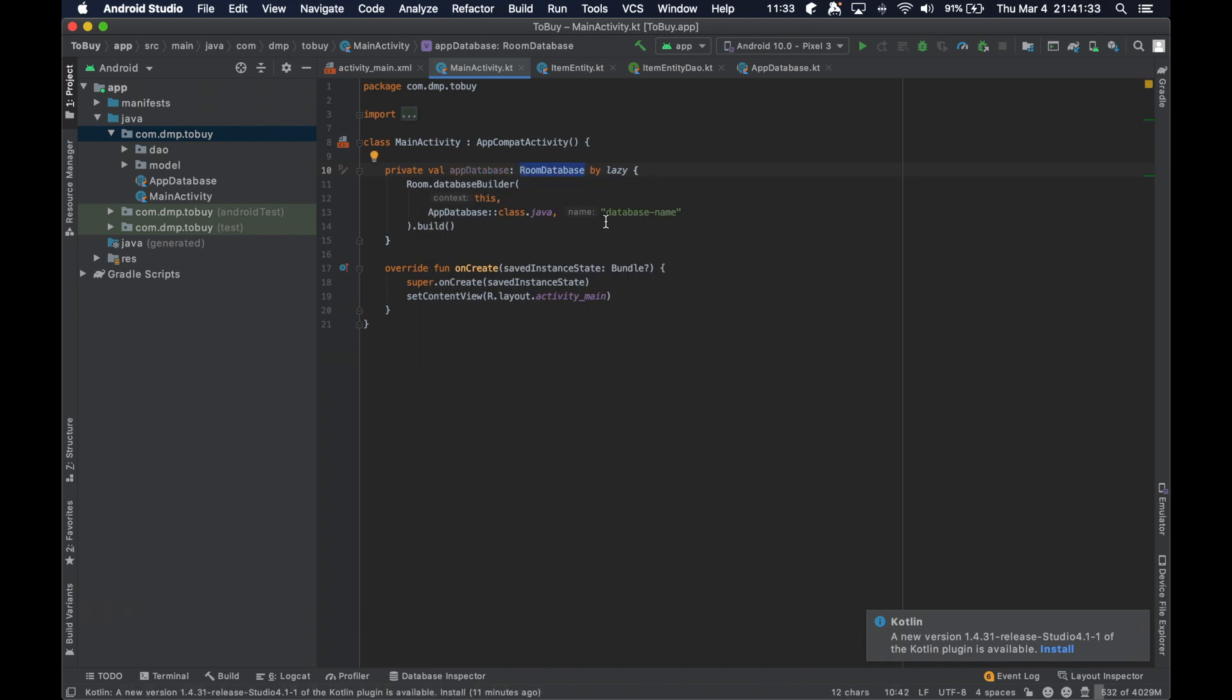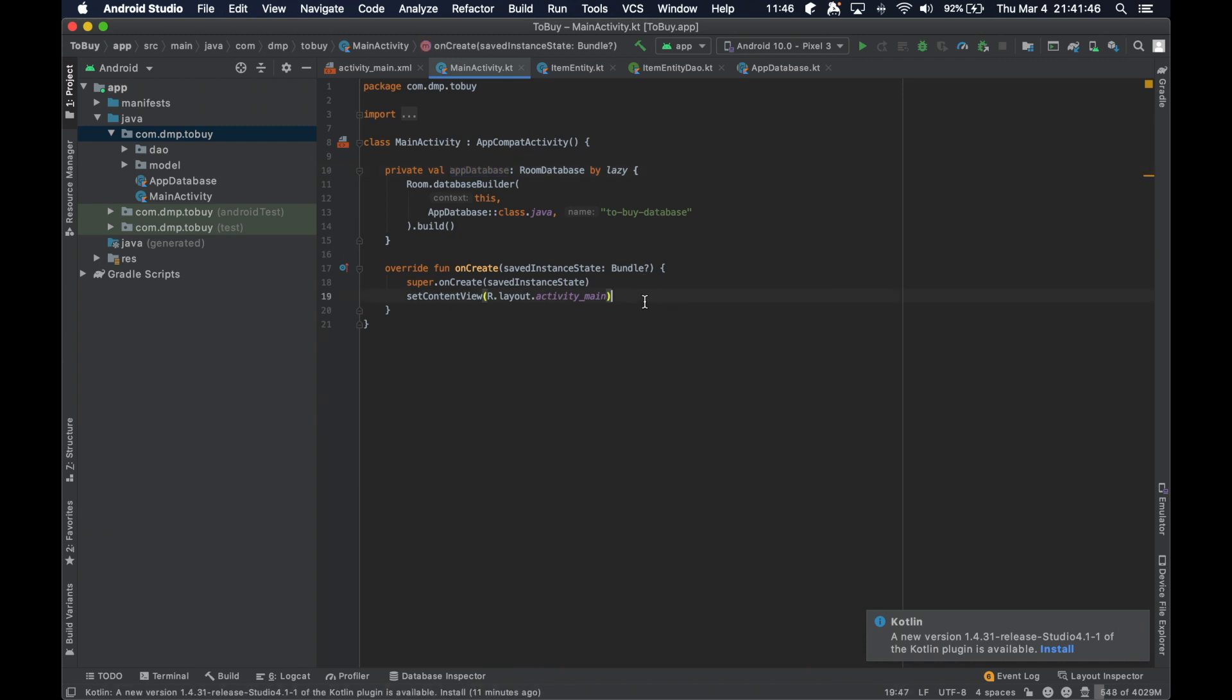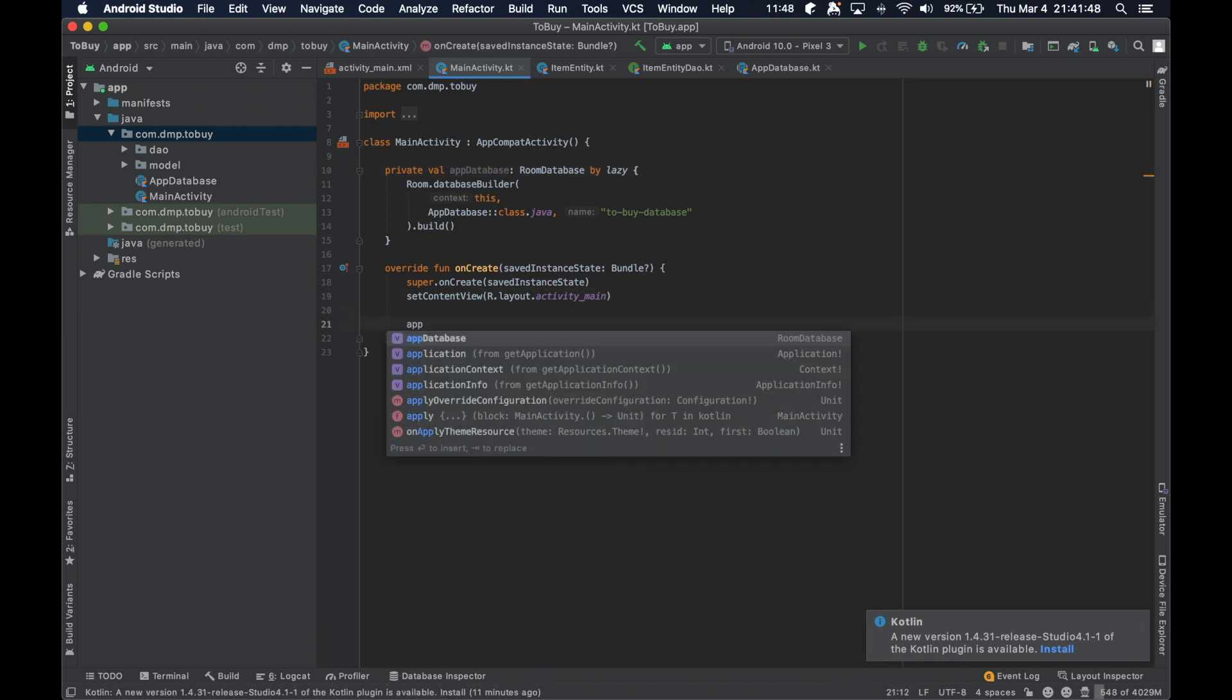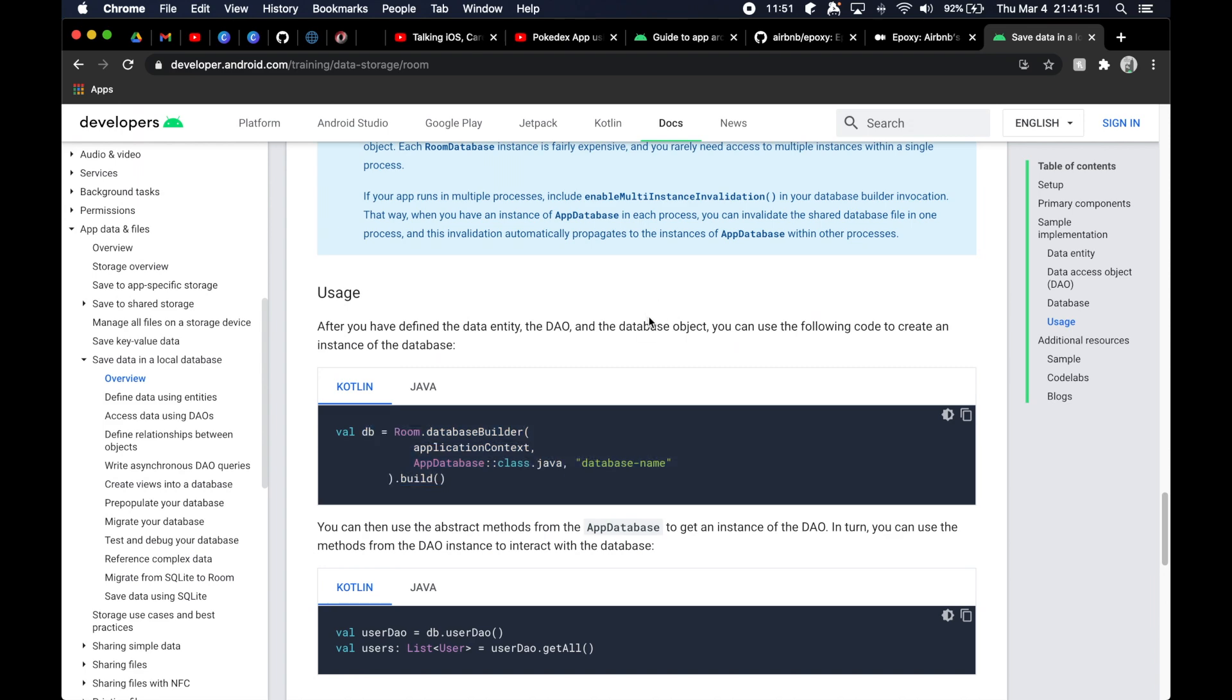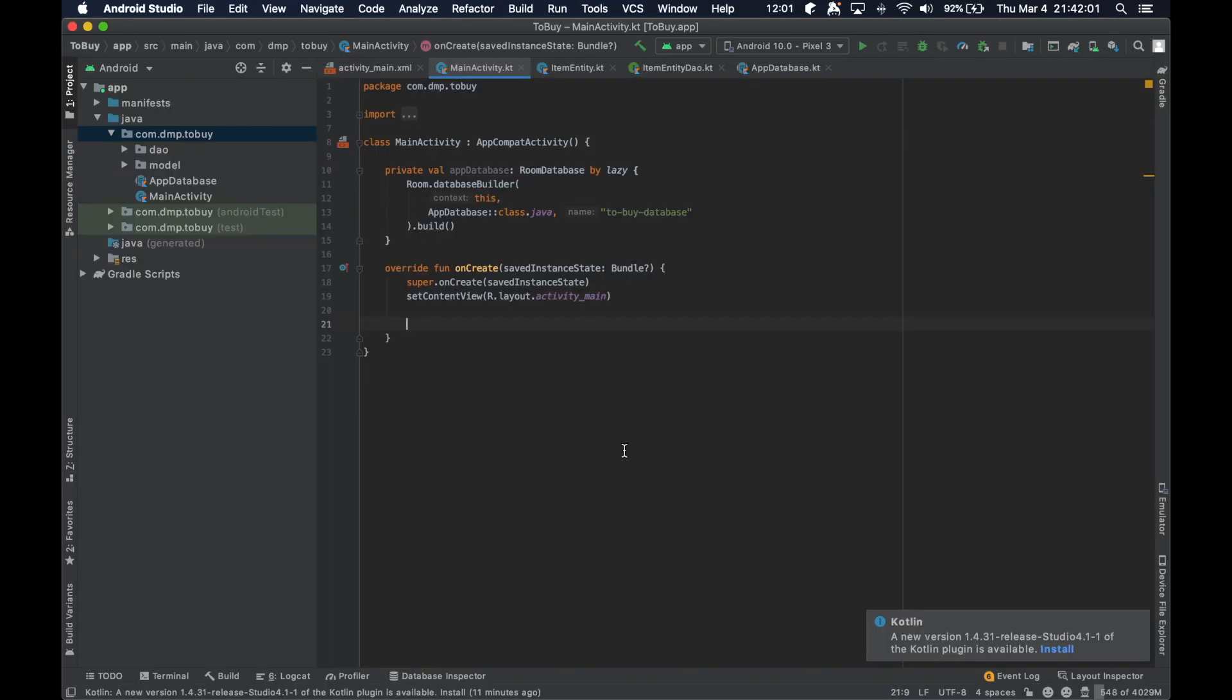Sounds good. And now we're ready to use this thing. If we were to go ahead and reference it here, you can see that it's pretty easy to get the DAO and then get the users from the actual DAO itself.